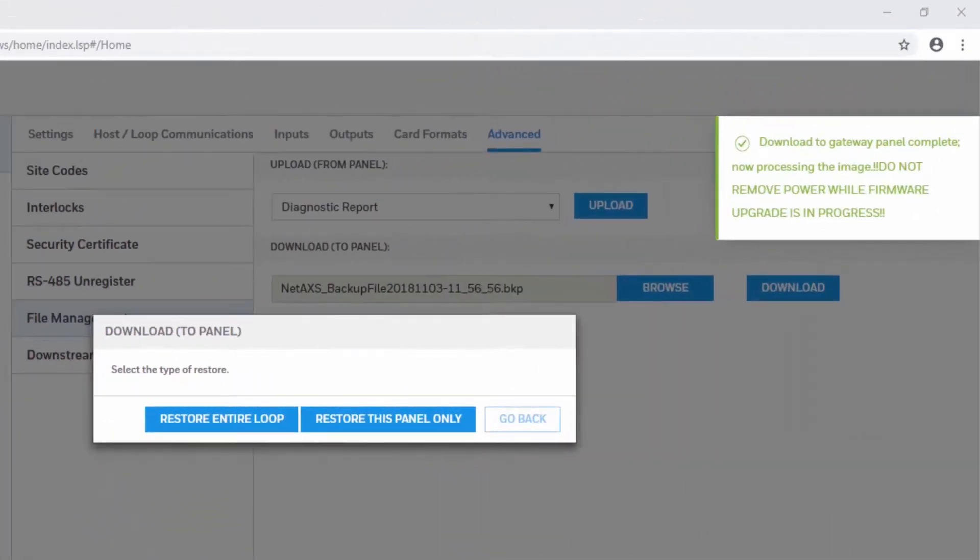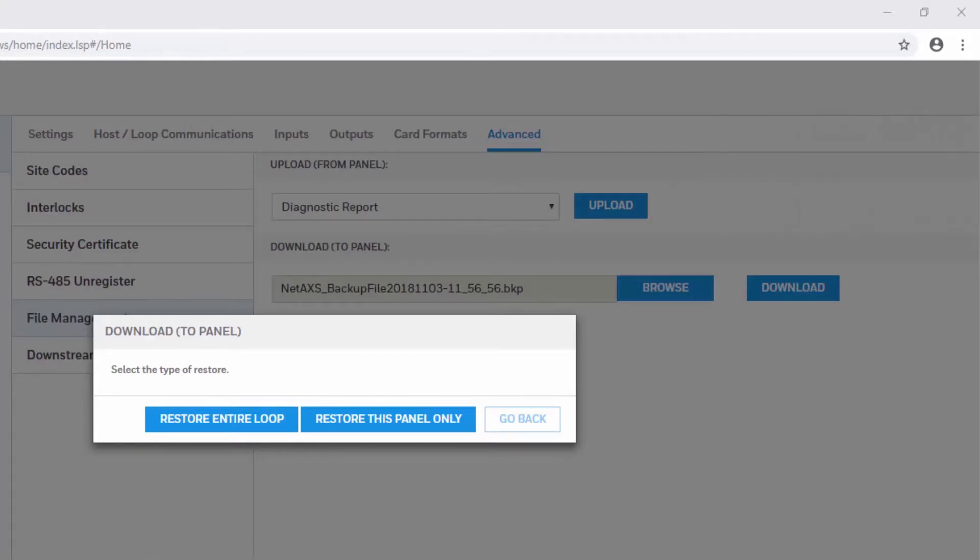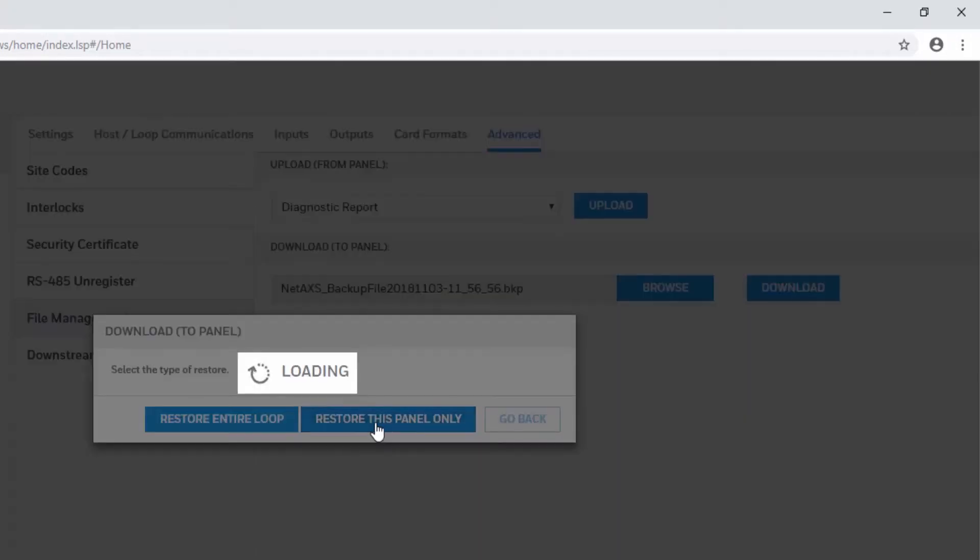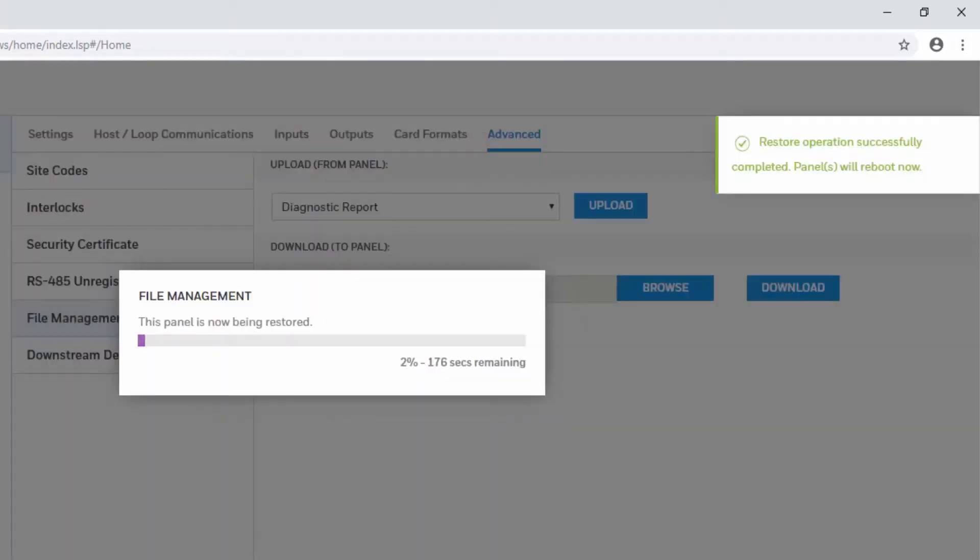Then at the pop-up window, you will do Restore this panel only or Restore entire load if applies. And then wait for the panel to finish processing the image.